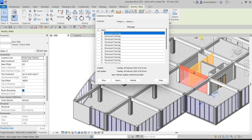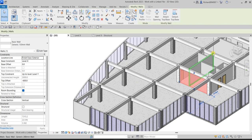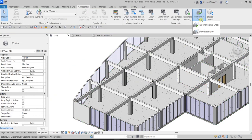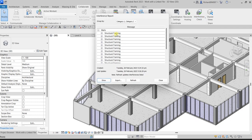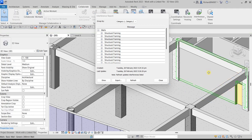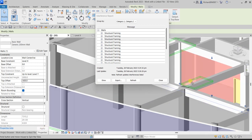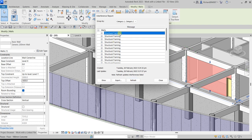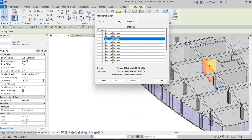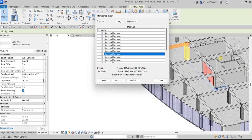Let's go back to Interference Check > Show Last Report to review remaining clashes. For another clashing wall, select it, change the Top Offset to minus 600, and apply. Refresh the report again — the clash between that wall and the structural frame should now be removed.